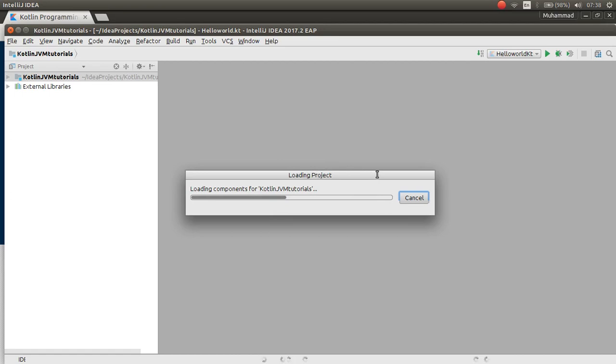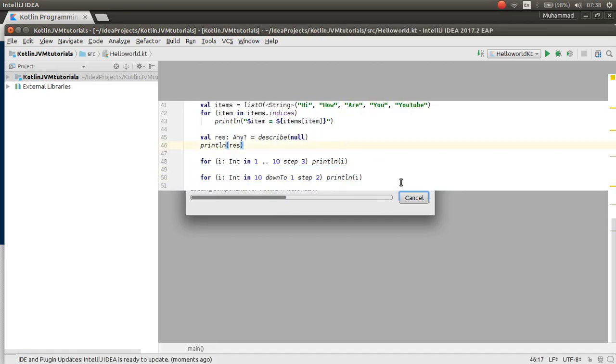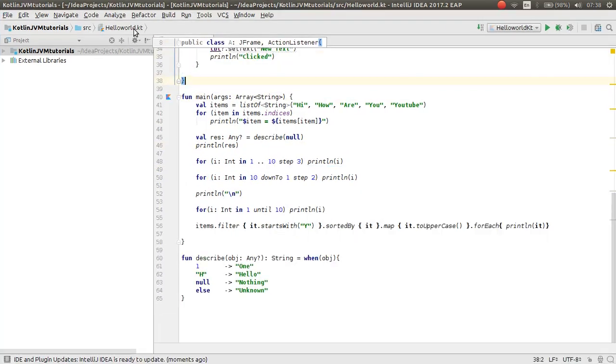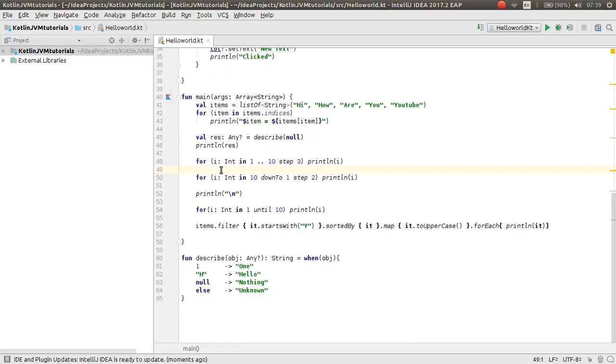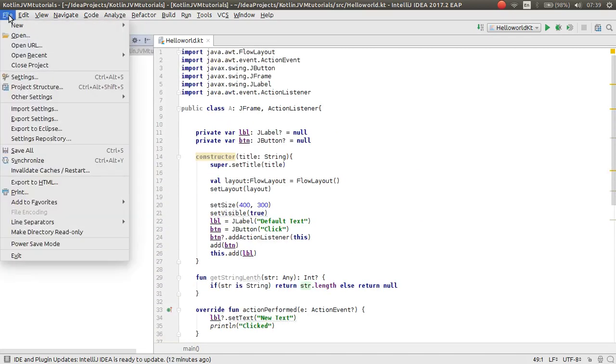I have downloaded it. This is the IntelliJ IDE that I downloaded before. Now I want to make a new project.